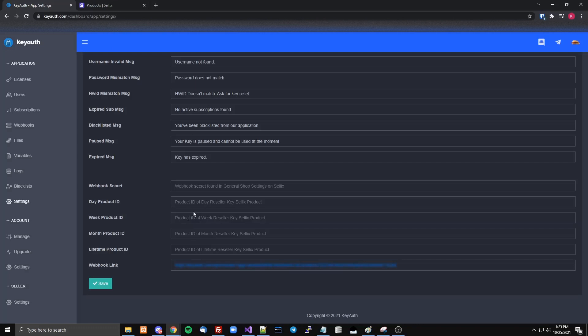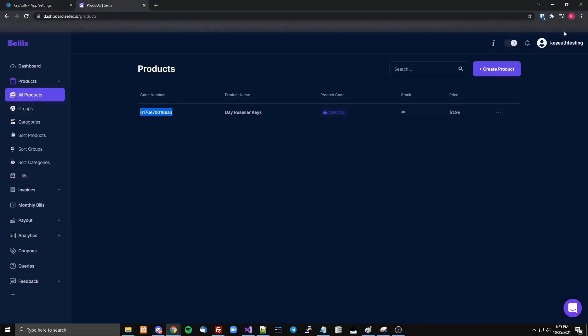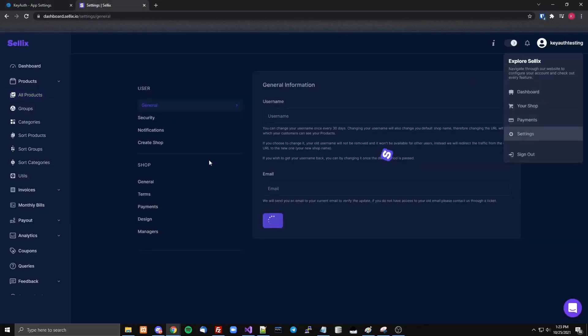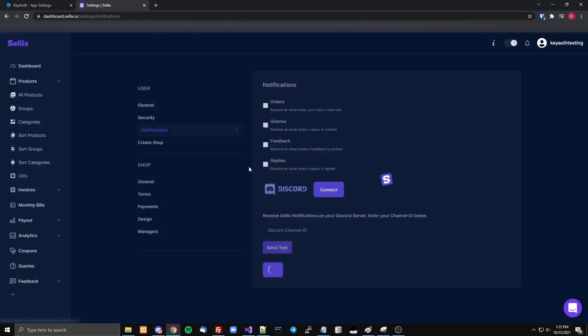Then you copy this product ID — currently it's just for SellX, maybe soon Shopee — and then you come over here to notifications.